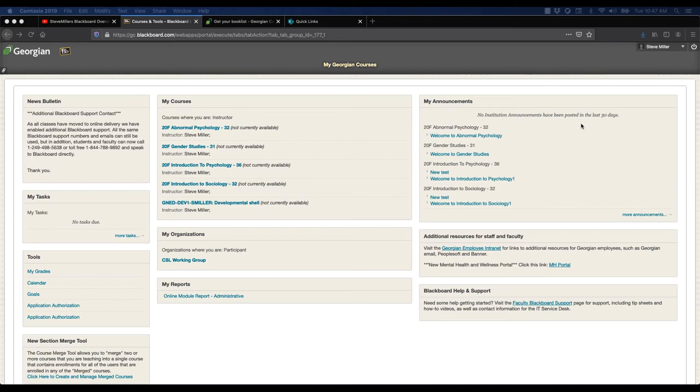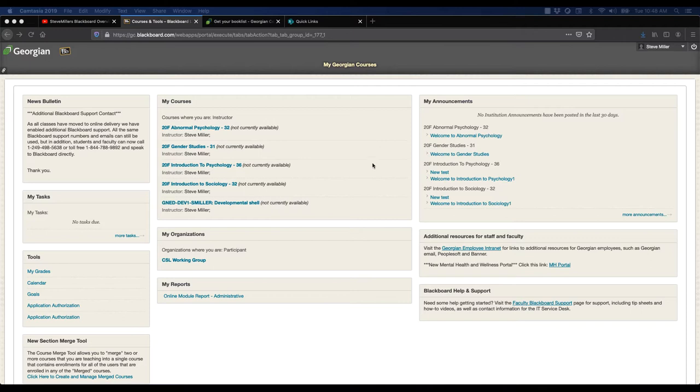Hi, and welcome to Sociology 1, Introduction to Sociology. I'm going to give you an overview of where everything is in Blackboard. You're seeing a particular version that looks more faculty-oriented, but let's go into the Sociology shell.